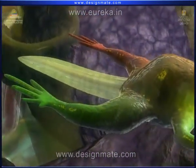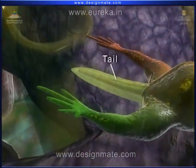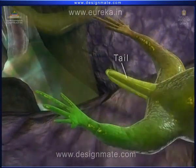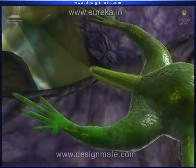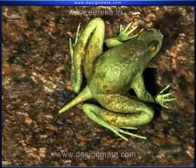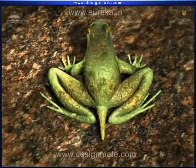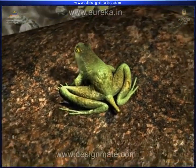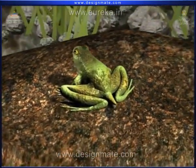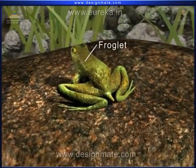Now, we observe the tail, which starts shrinking. It starts spending more time outside water. This little frog, with a small tail, is called a froglet.